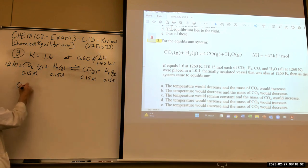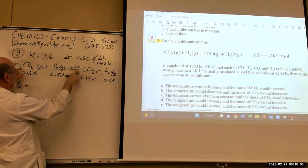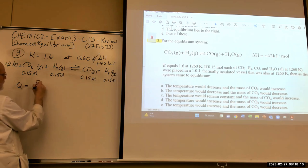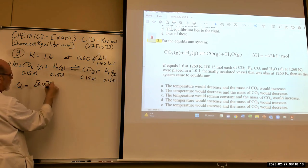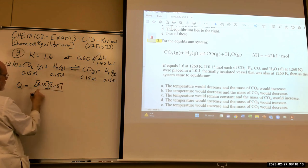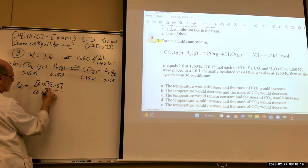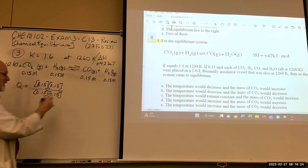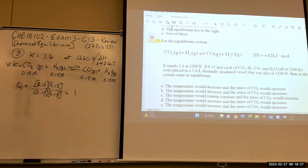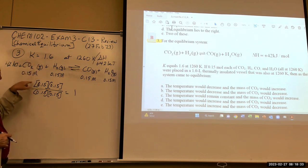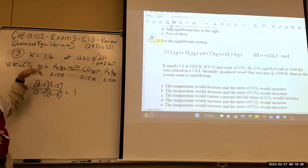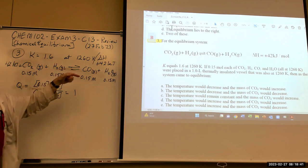Since all coefficients are one, Q = (0.15 × 0.15) / (0.15 × 0.15) = 1. Since Q = 1 is less than K = 1.6, there's not enough product. It needs more product to reach 1.6, so the reaction moves to the right.